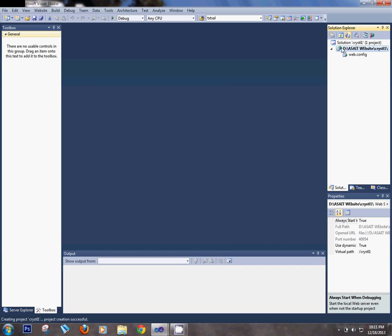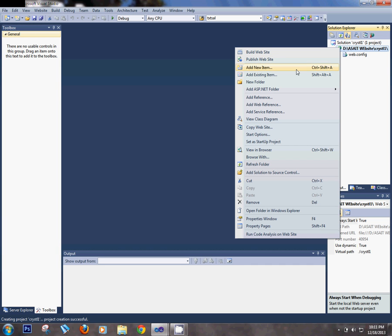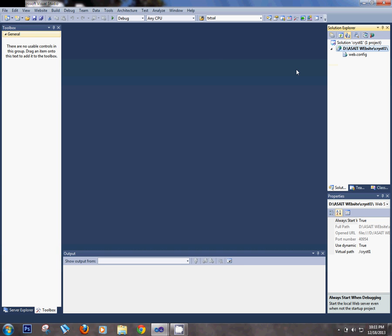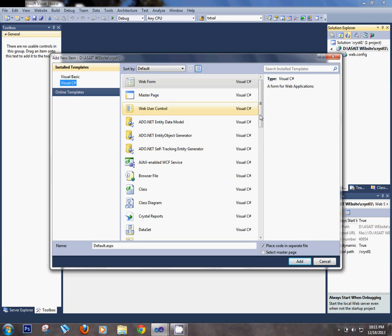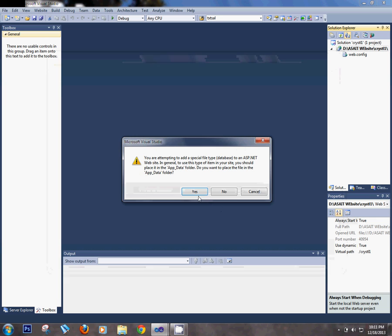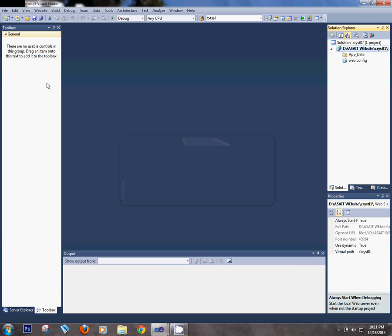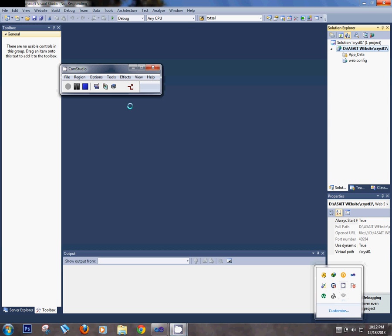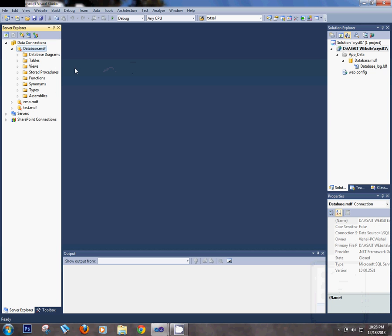First of all, create your database for the crystal website. Select SQL Server database, keep the default name, and just click. It's taking a few minutes. Now the database is created.